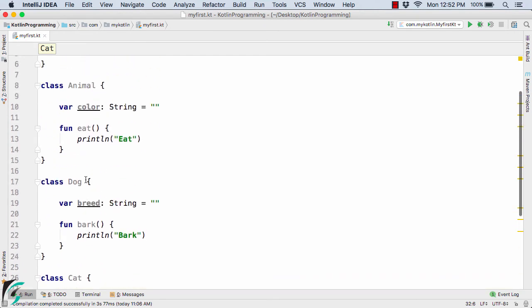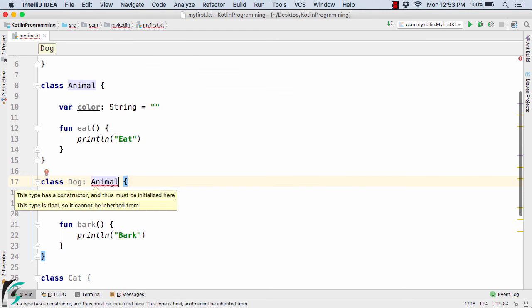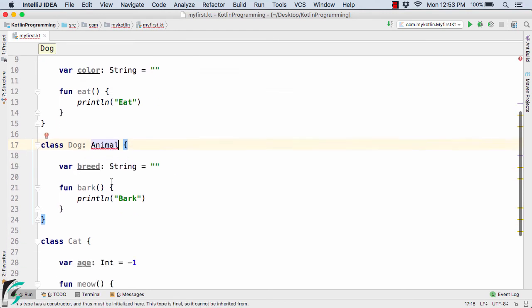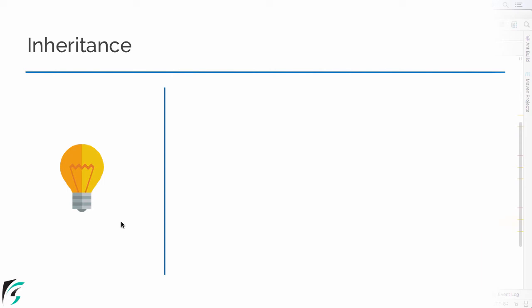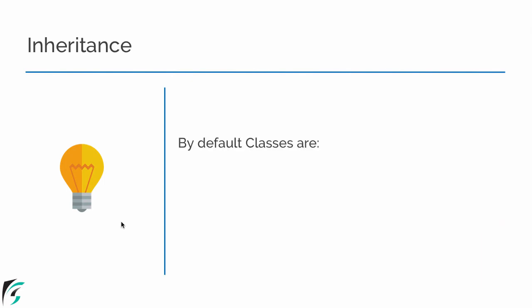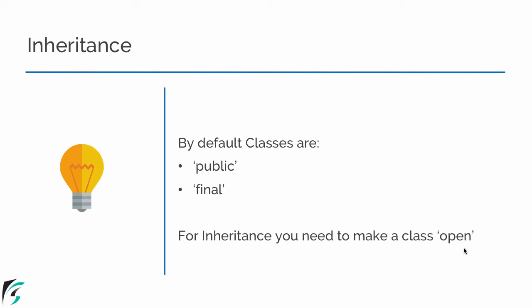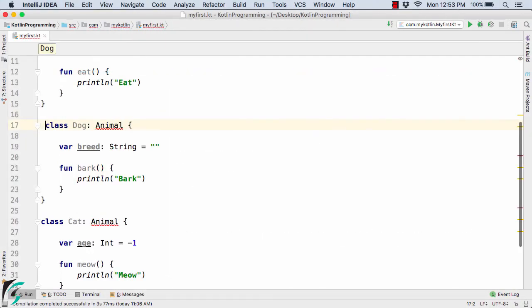Here we will apply the concept of inheritance in case of Dog. To apply inheritance in Kotlin we will use colon space Animal. Now here it will show some error. Similarly in case of Cat as well I will simply use colon space Animal. Now in the previous video we talked about the property of a class — by default the classes are public and final. So by default you cannot inherit the properties of a class, and to apply the concept of inheritance you have to use the keyword open.